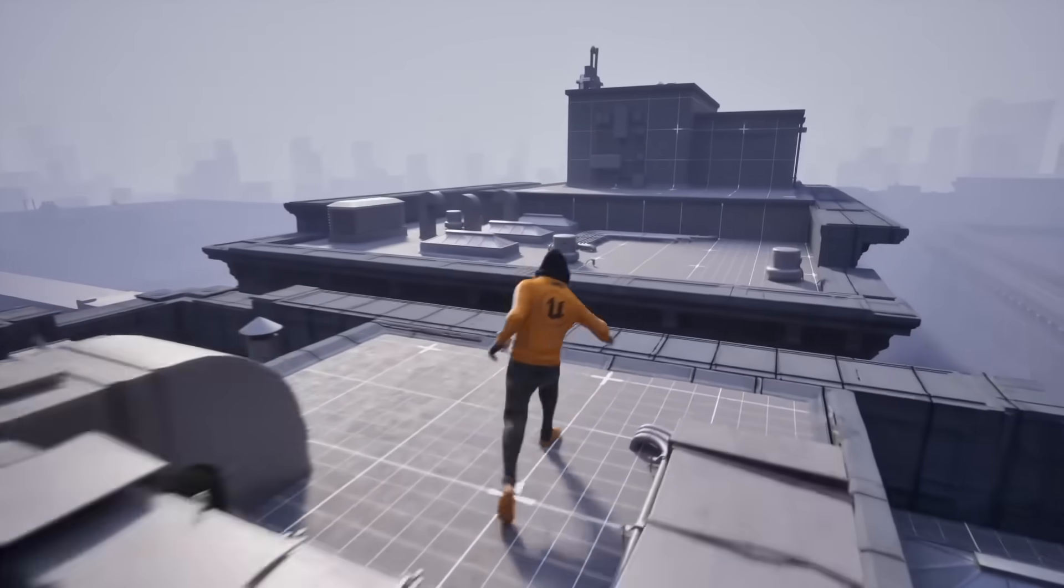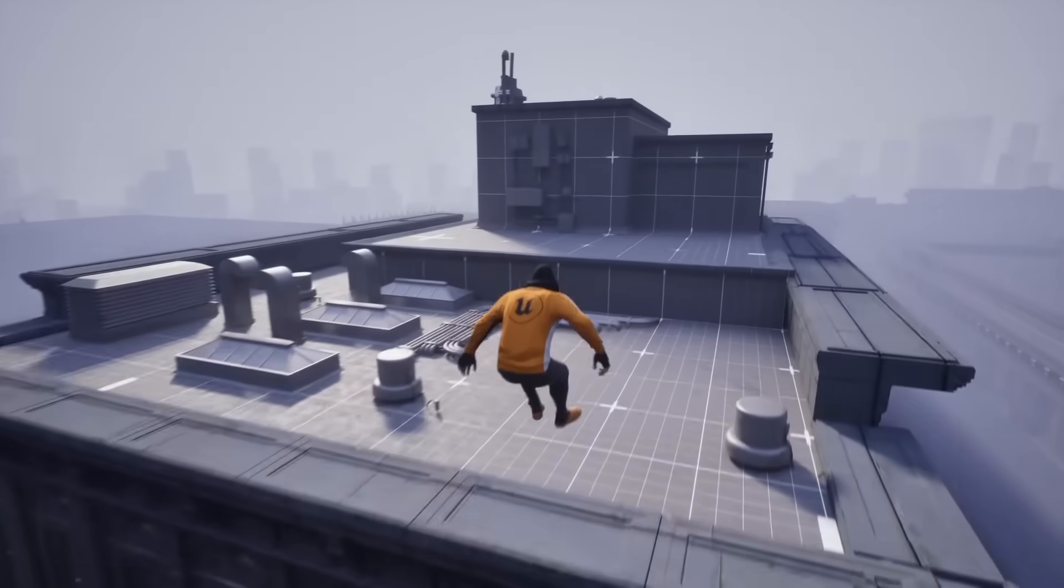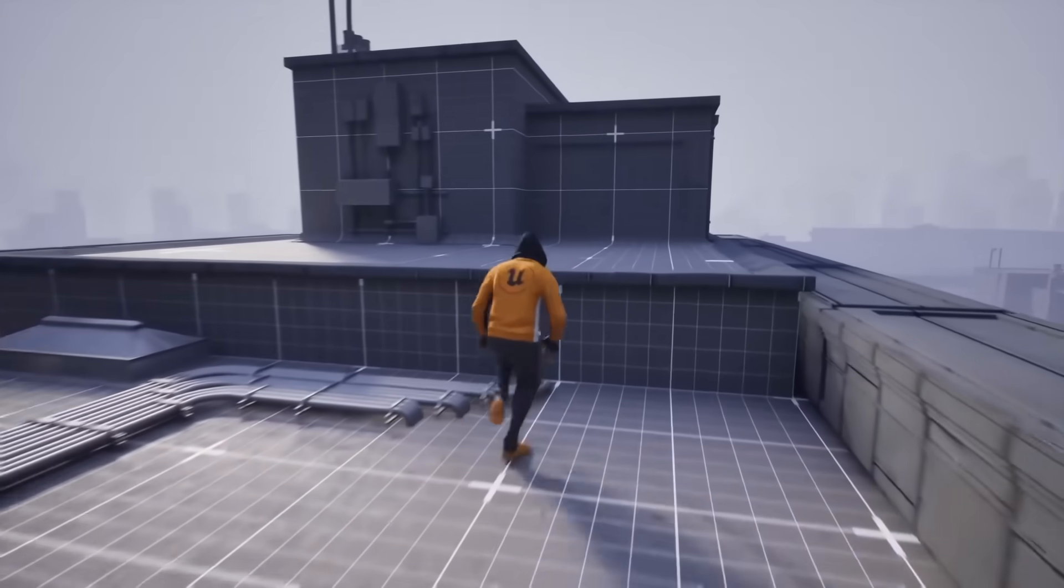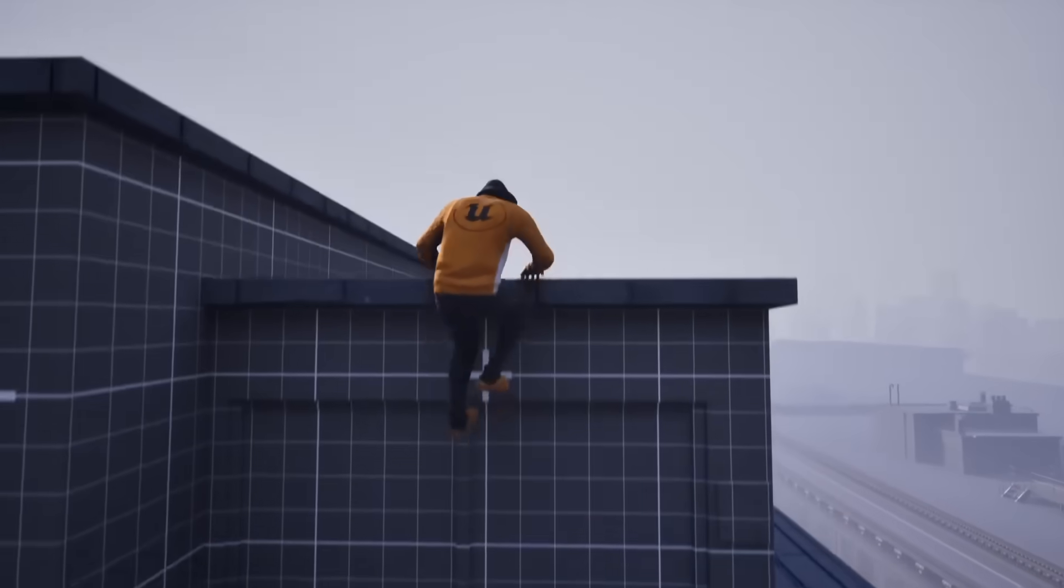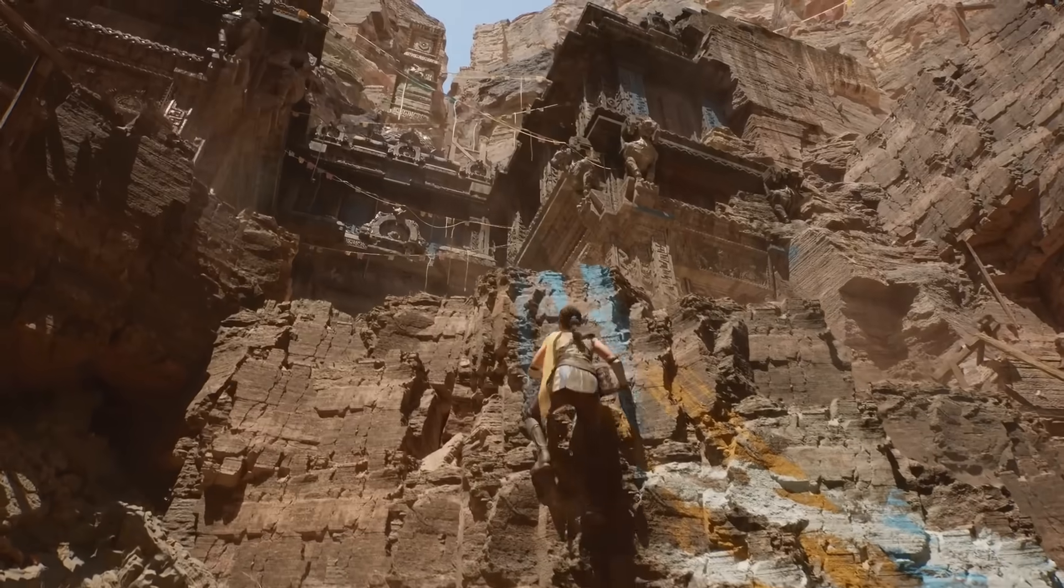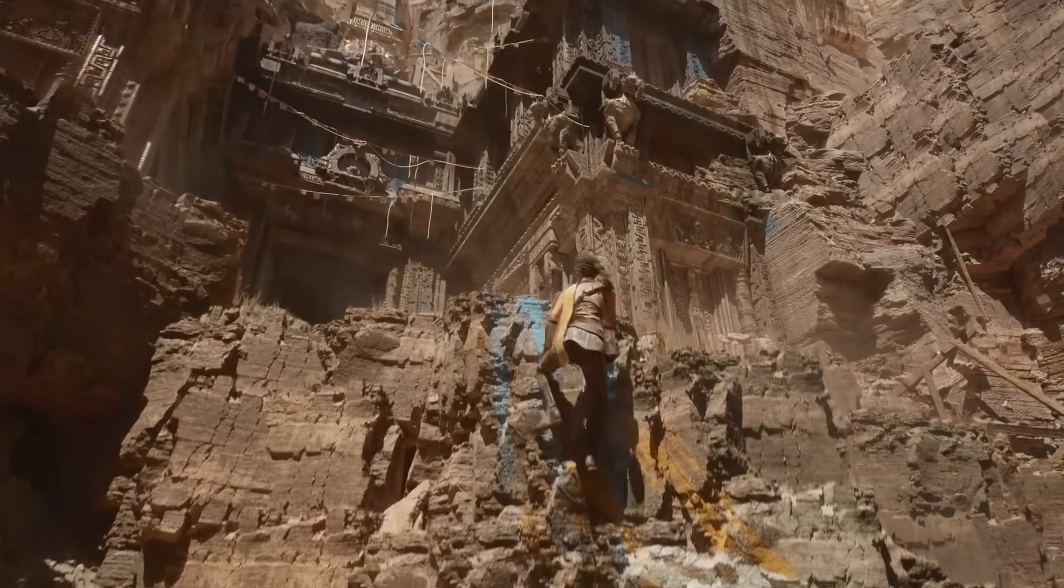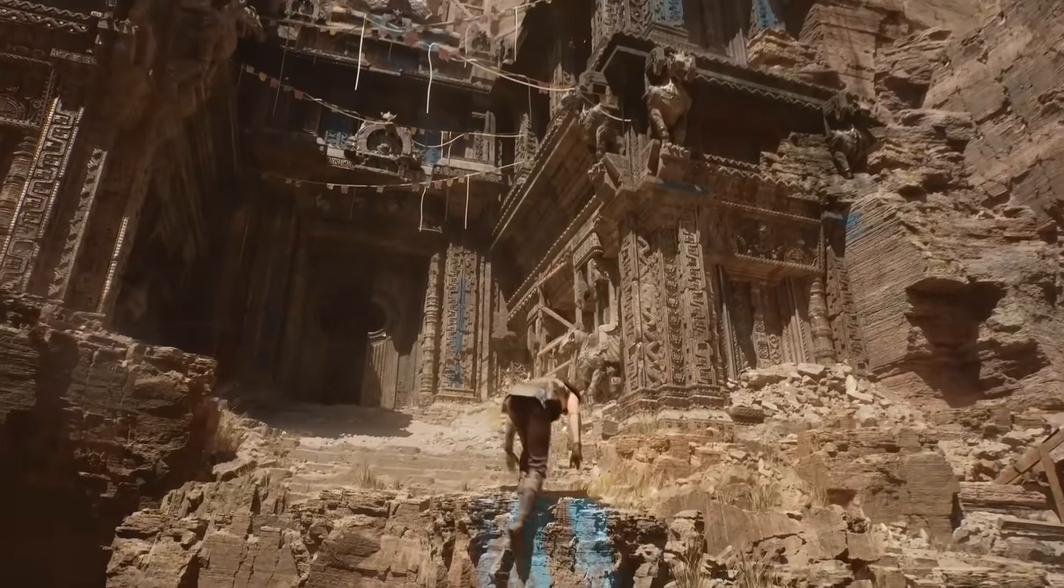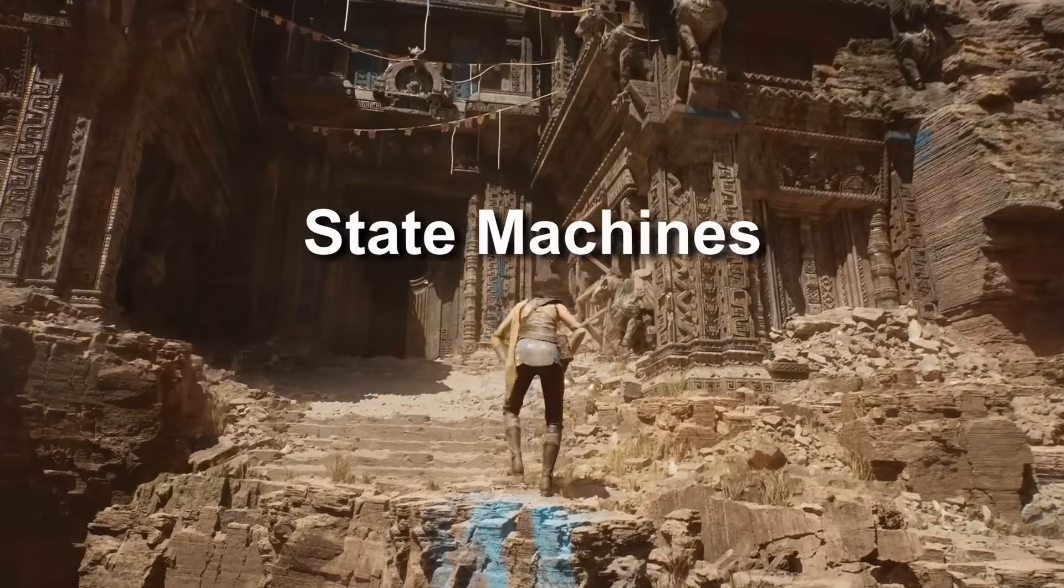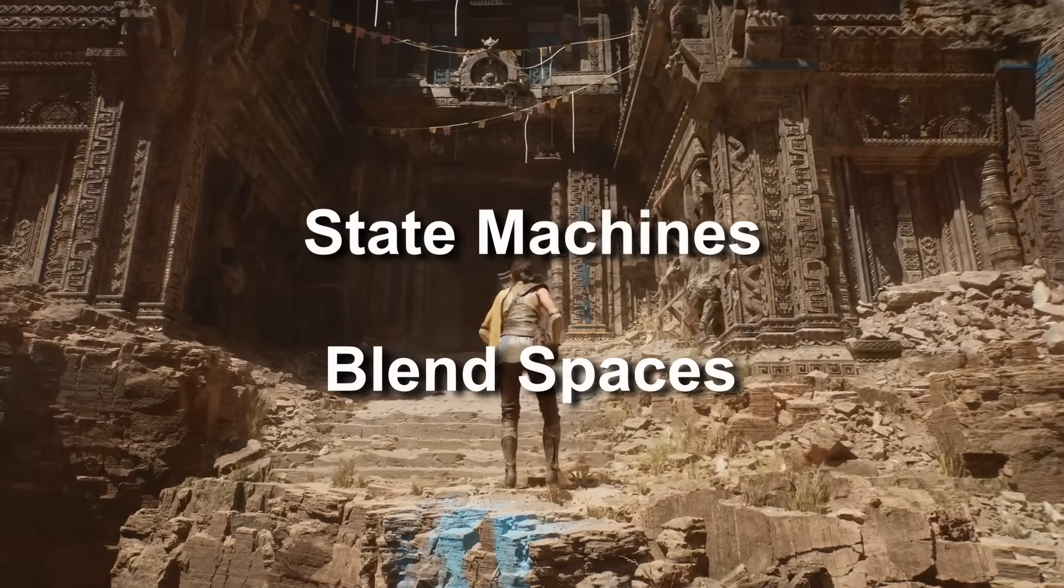On top of motion design, the way we animate playable characters has fundamentally changed in 5.4. Traditionally, the way we create animations that react to the player's input was through state machines and blend spaces.